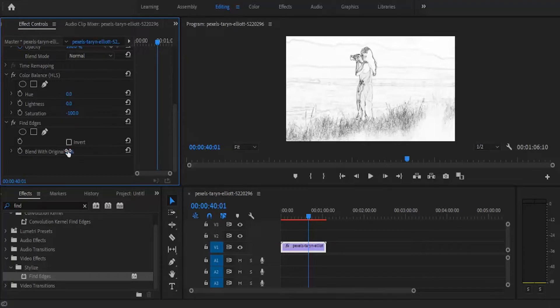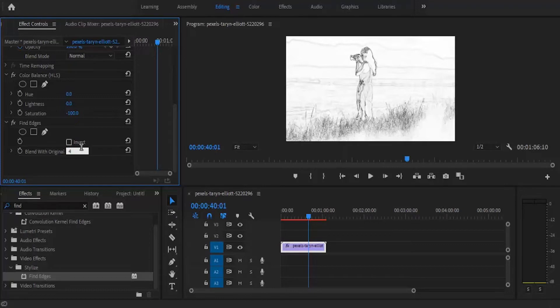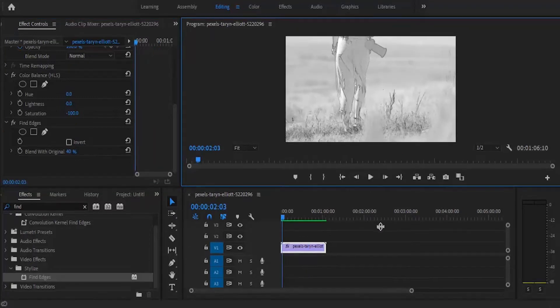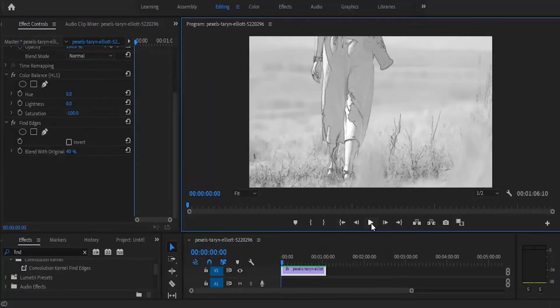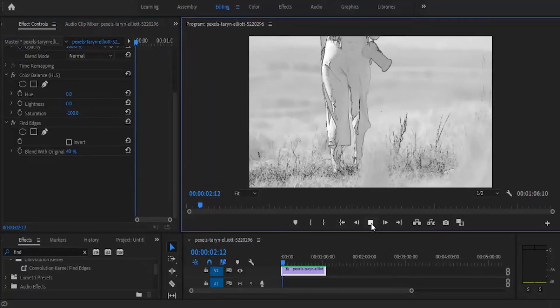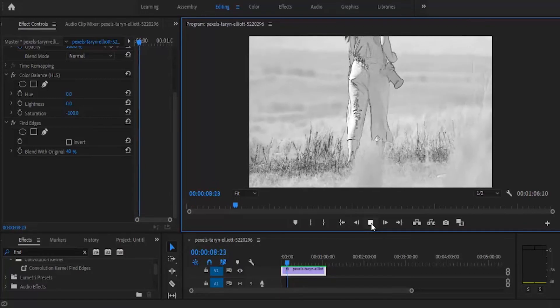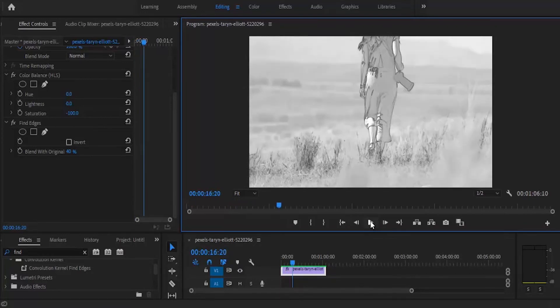Set your blend with original to 40% or any percent that looks best with your video. If you give this a play, this is what we have so far. But if you want it to have a subtle fading from its original color...